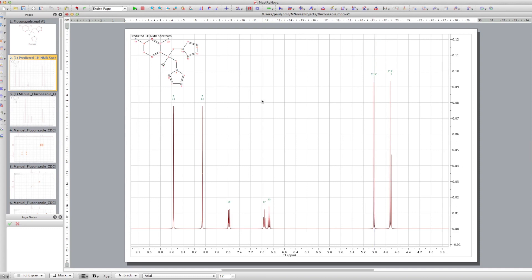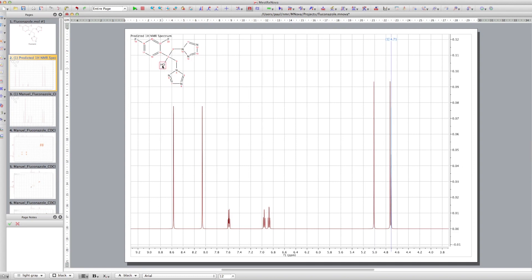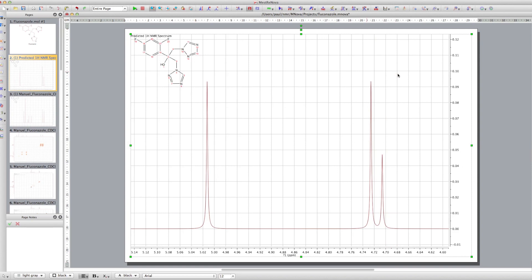This is a predicted spectrum, so it's predicting pretty much what you'd expect. You've got some CH2 groups with two protons on there, and they're coming around 5 ppm because they're next to the nitrogens. We've also got this OH peak that's being predicted, so just zoom in on this region and you'll see it a bit better.